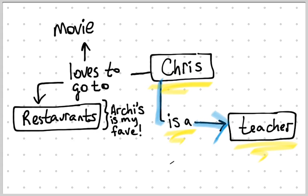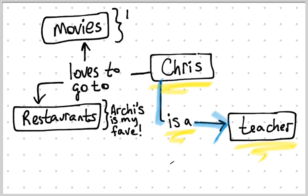I also love to go to the movies, and my favorite movie is The Godfather.